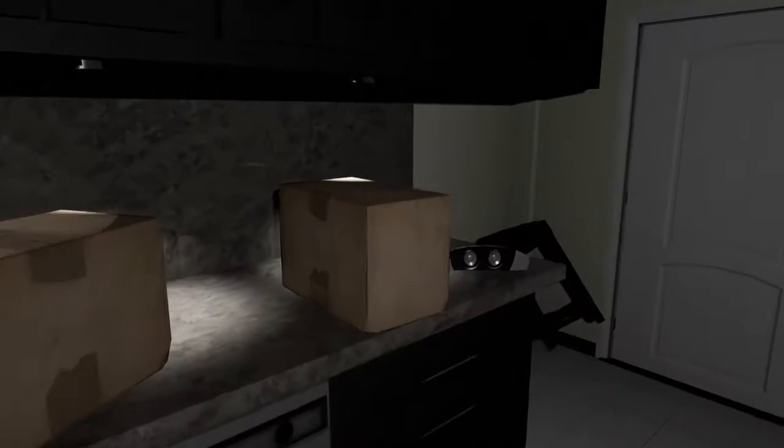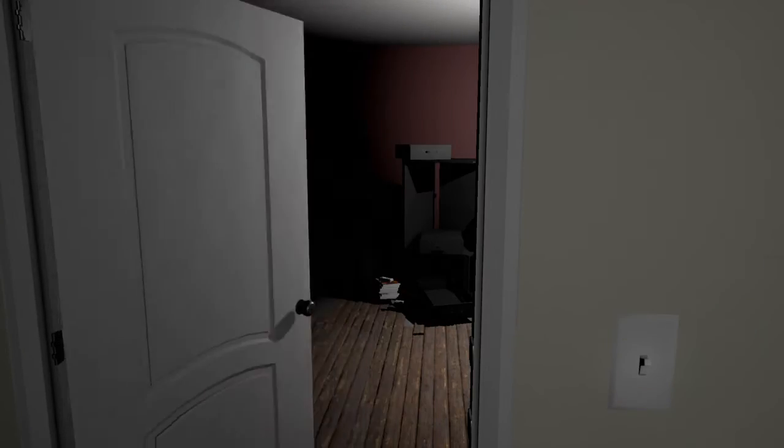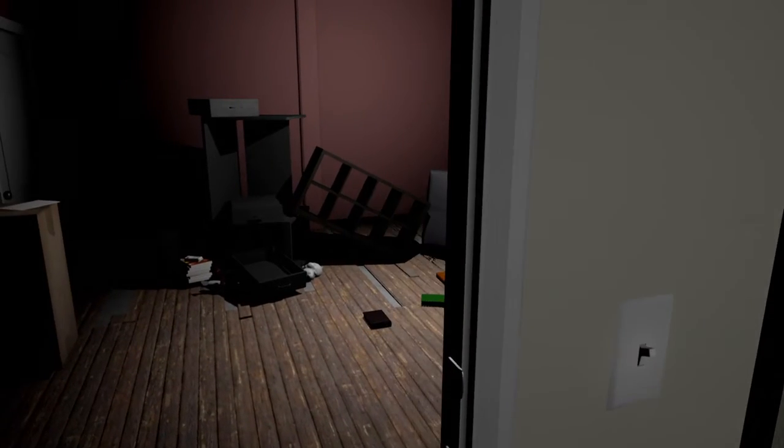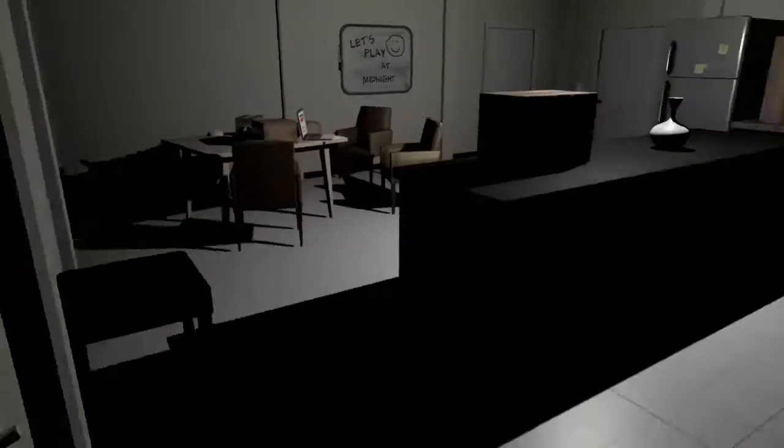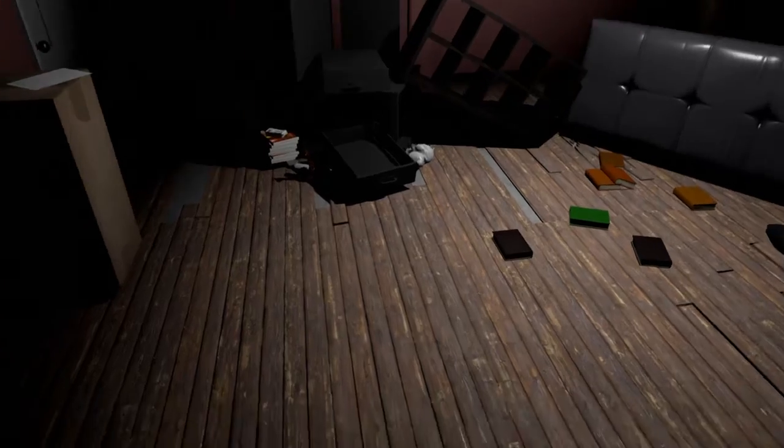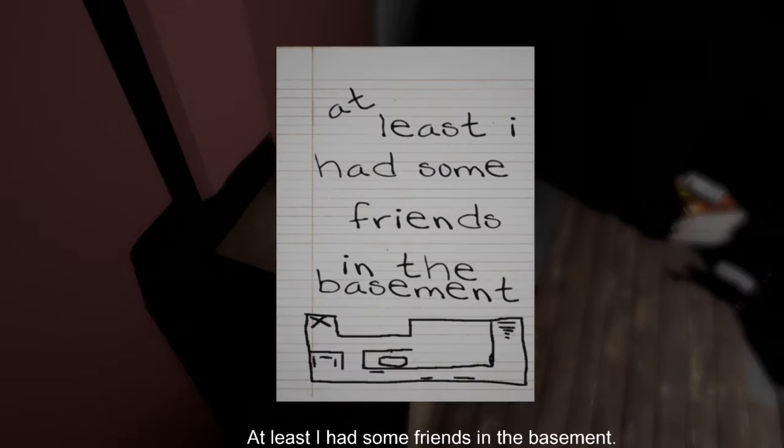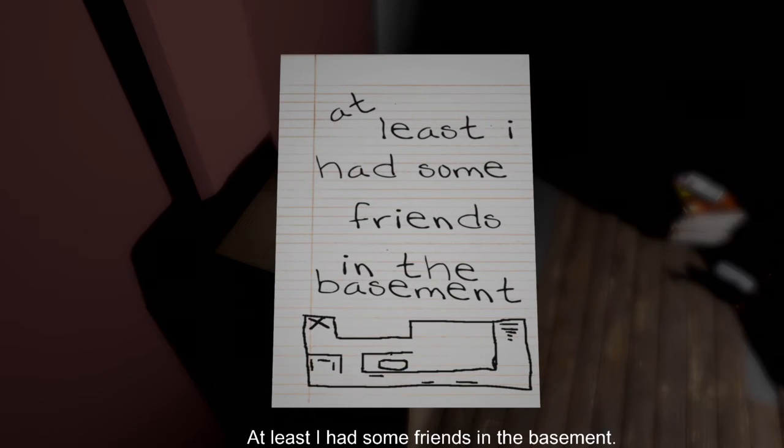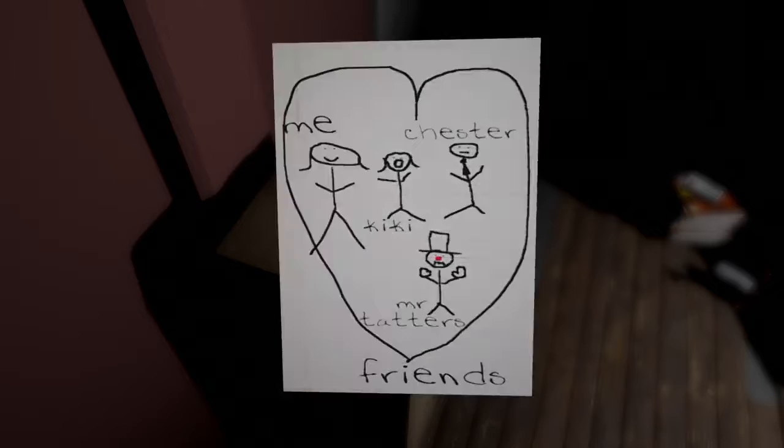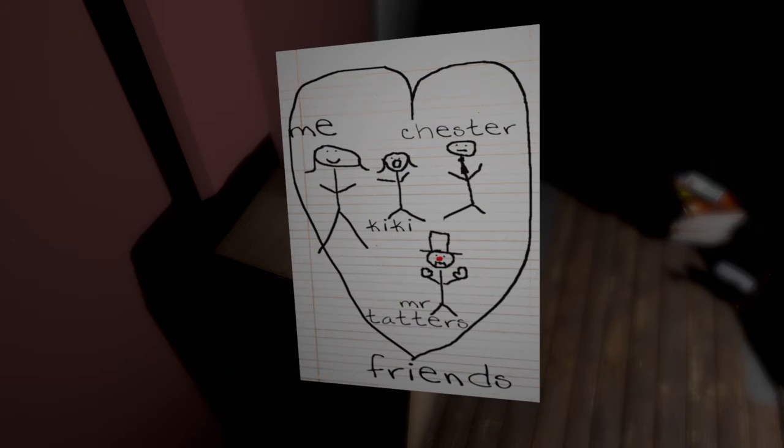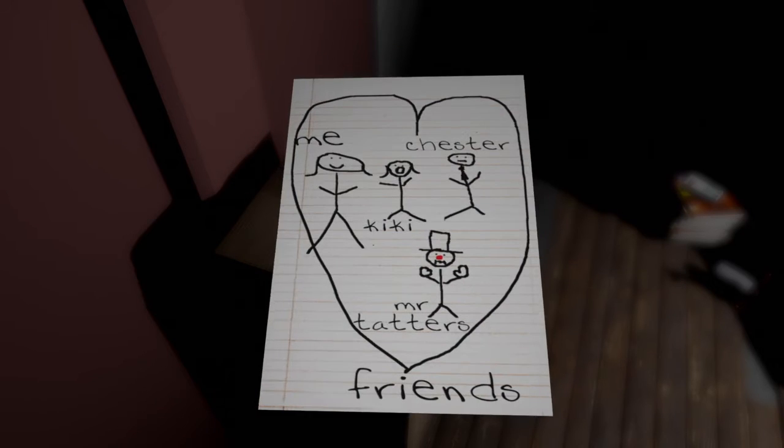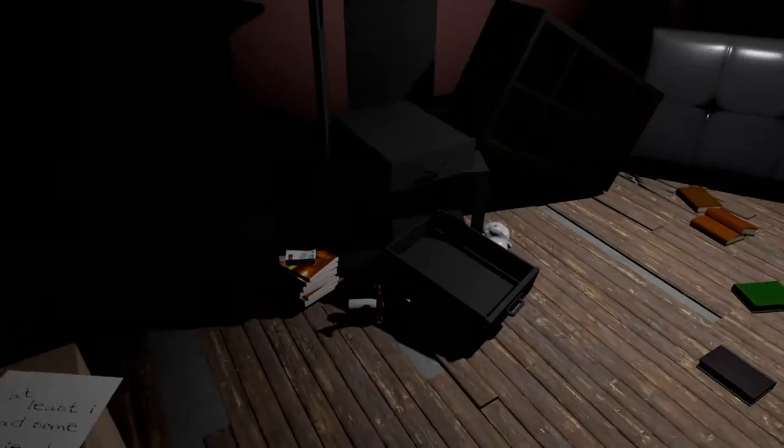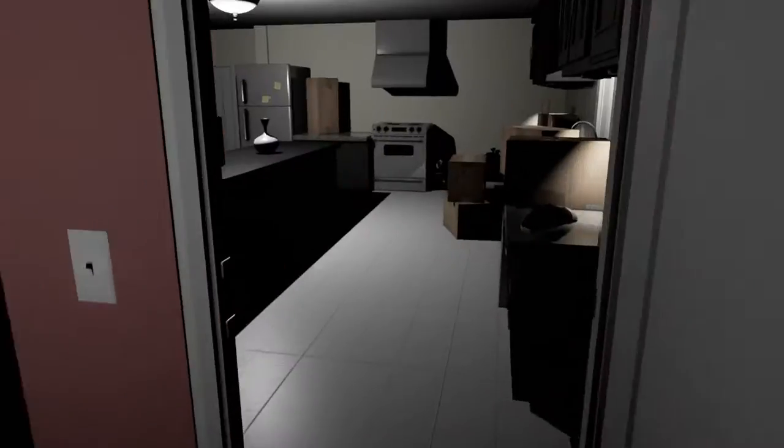Shit. You really wanna go to Emily? You see, you fucked it up. Not the fucking flash that's not there. Okay. Got the paper on your left. What's this says? At least, I have some friends in the basement. Me, Chester, Kiki, and Mr. Tater. That's the clown. Taters. Okay.